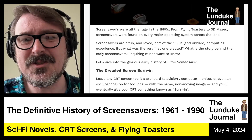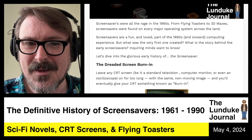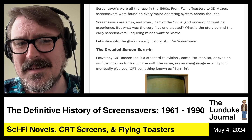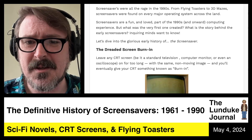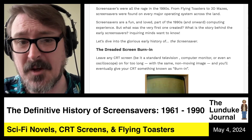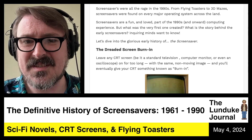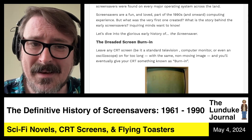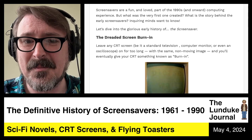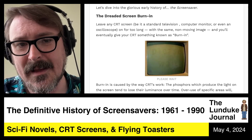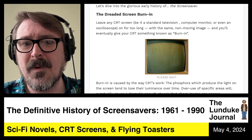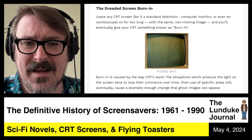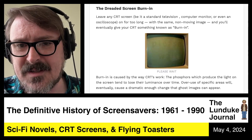Now let's first start with a little back story — the story of dreaded screen burn-in. If you leave any CRT screen, be it a traditional television, a computer monitor, or even an oscilloscope, on for too long with the same non-moving image, you'll eventually give your CRT something known as burn-in. Burn-in is caused by the way CRTs work. The phosphors, which produce the light on the screen, tend to lose their luminance over time.